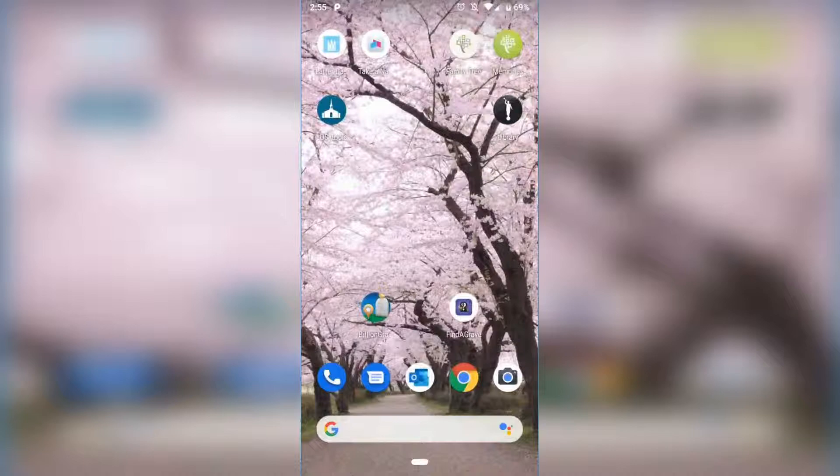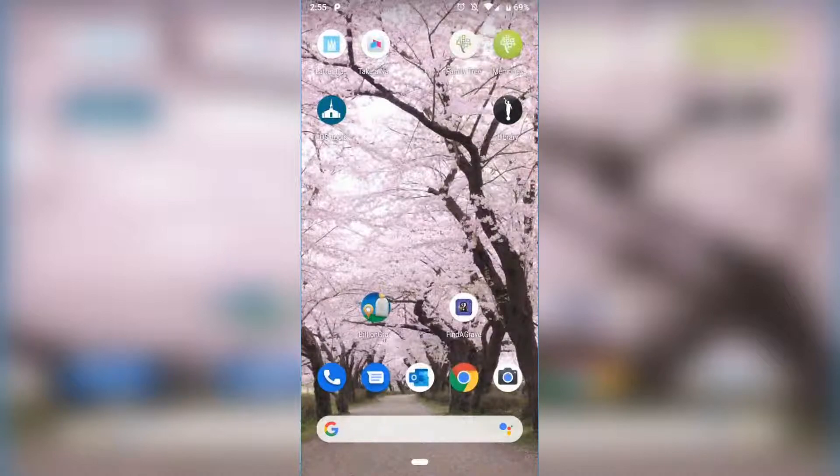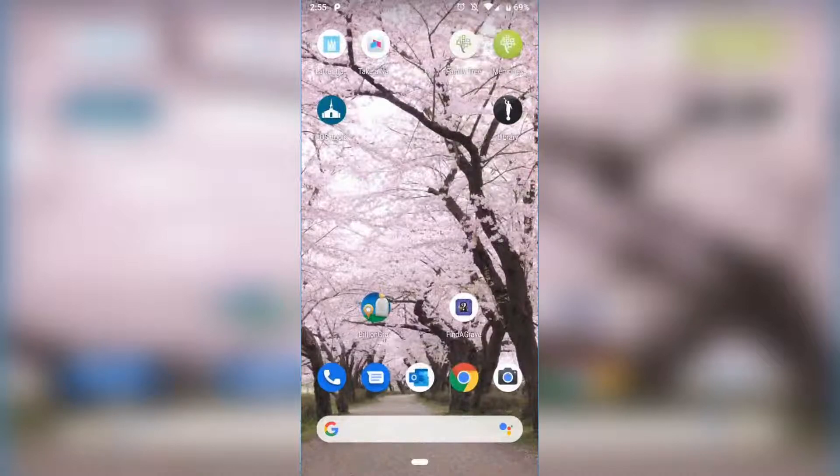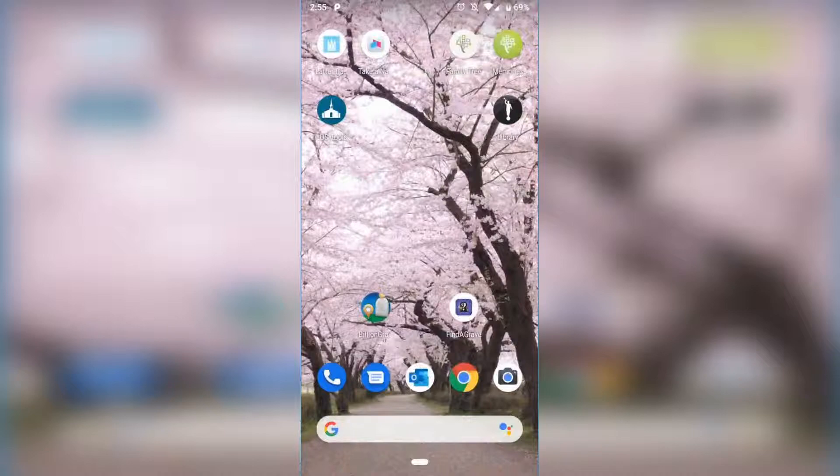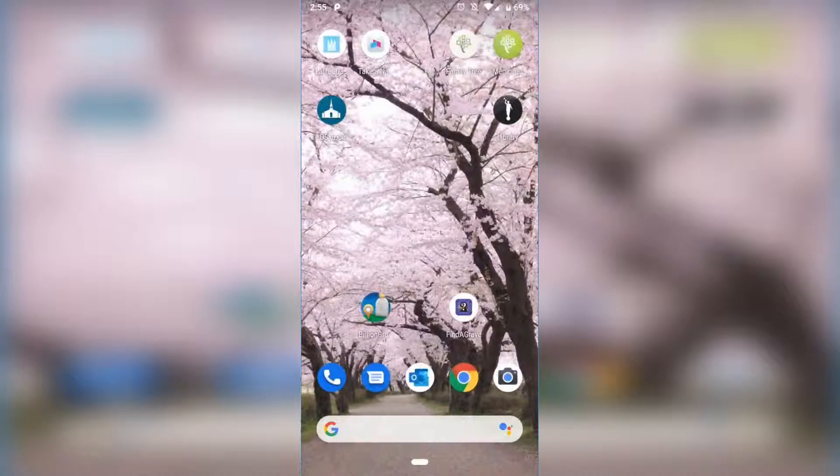Right here in the top right corner it says Family Tree. That is your FamilySearch app or your Family Tree app. Let me give you guys a little heads up: I am filming on my phone and it's going from my phone to my computer so I can record, so there might be a delayed reaction or blurring. I'm sorry, it's just how recording works.